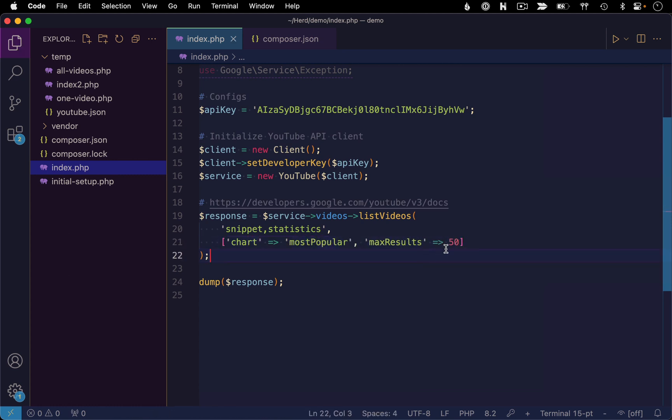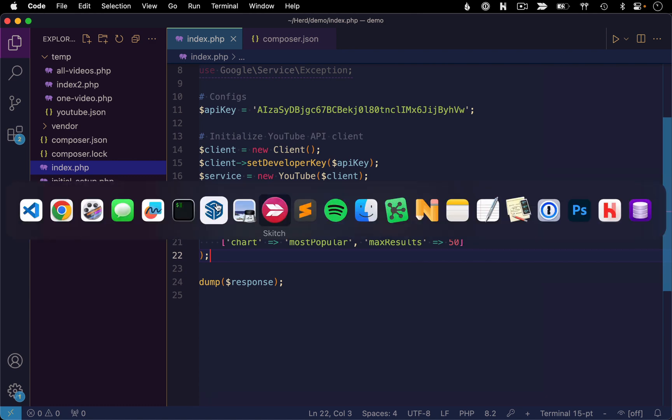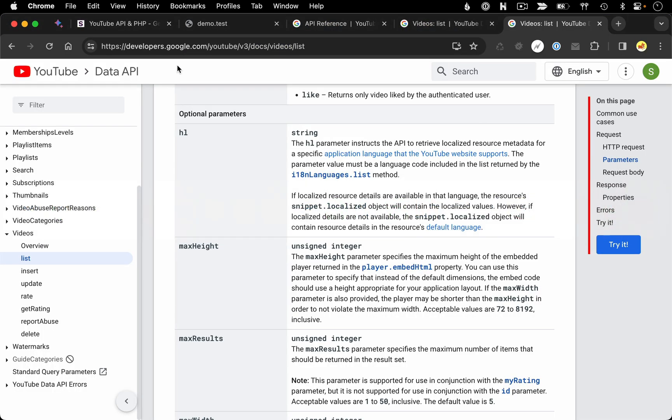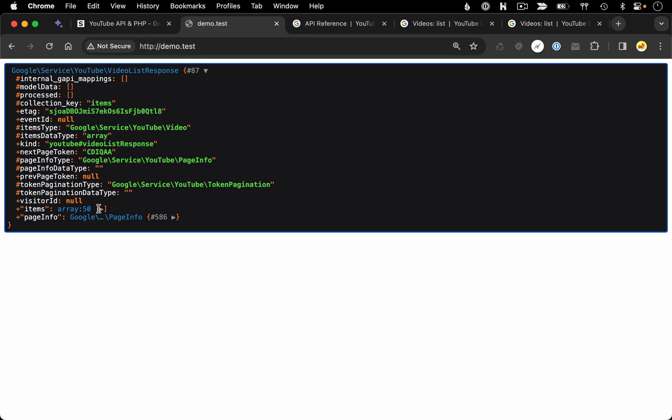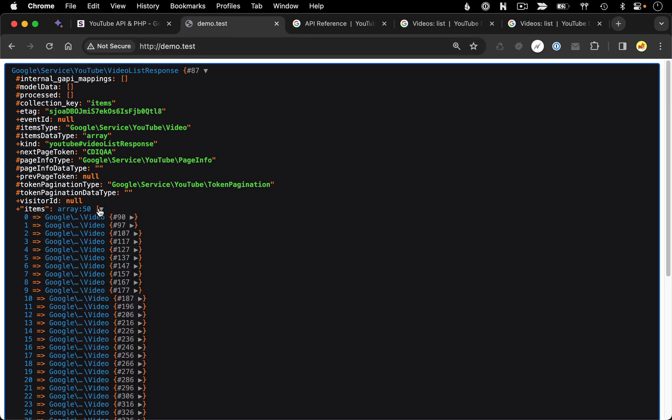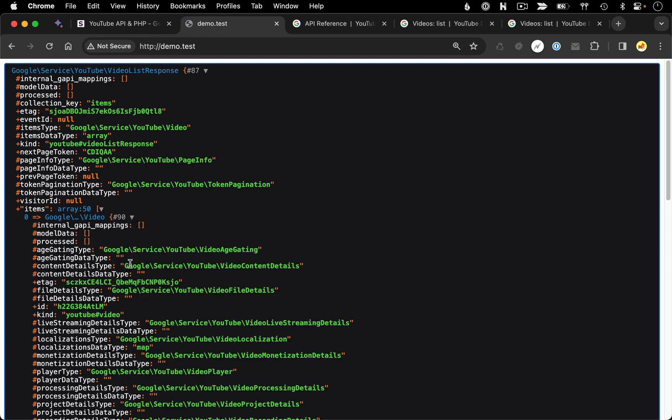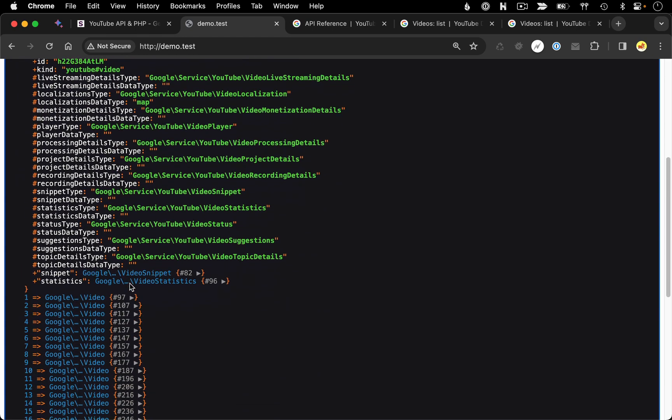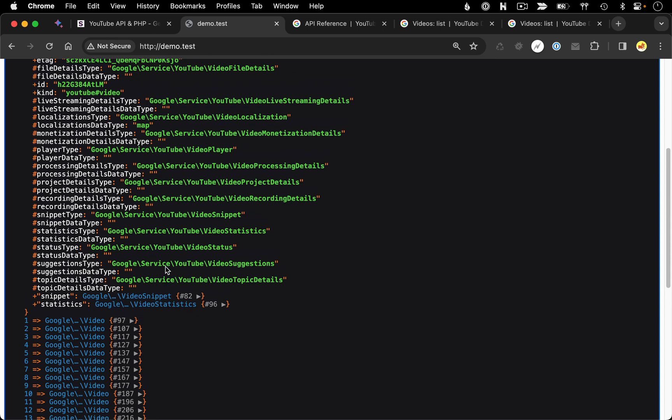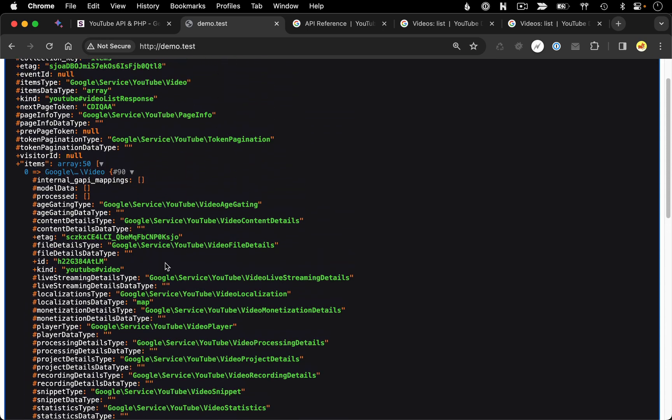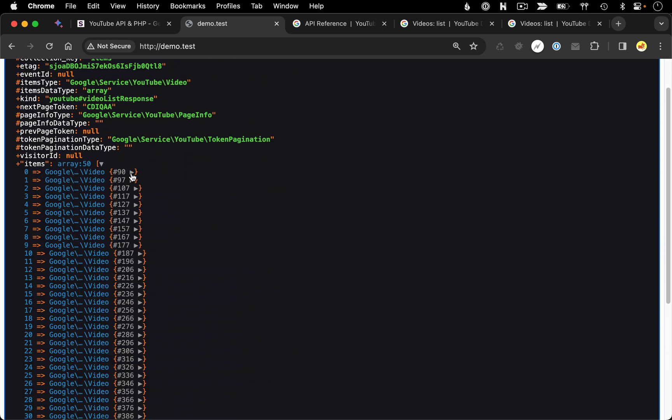All right. So the result now should be 50 videos coming back as part of this response. And there we go. So we've got 50 items. Each item is an instance of a video. And then if we go into that video, we can see our details for snippets or statistics.